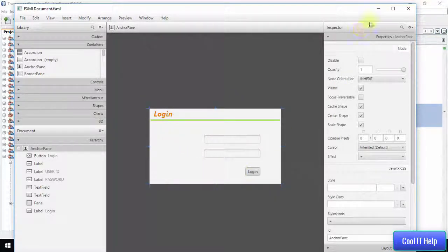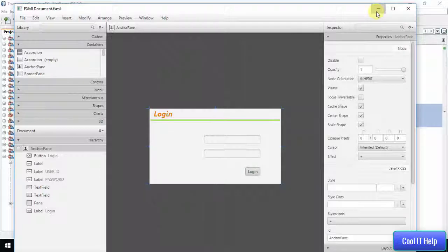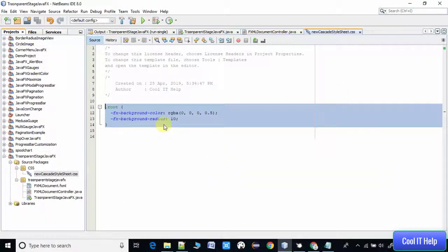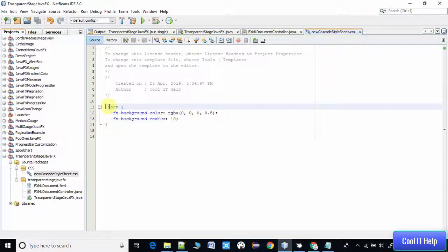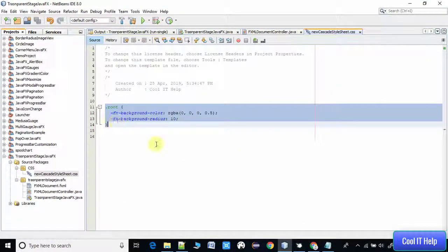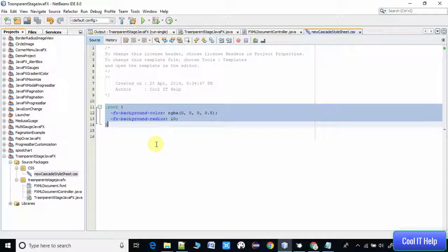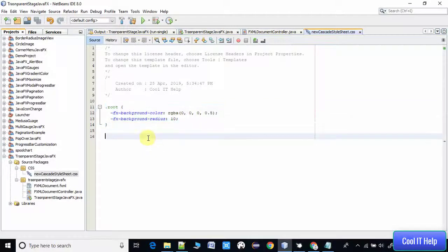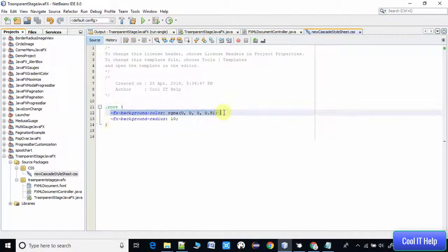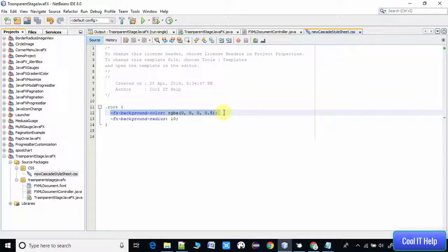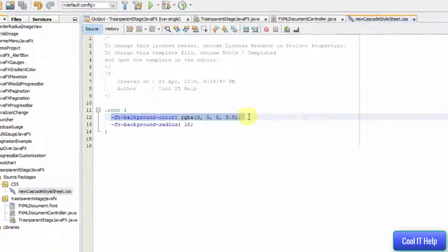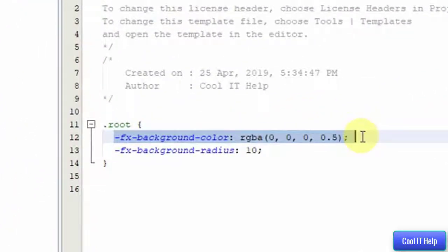Rest of the things are label and some text field, and this is button only. .root is pointing to the AnchorPane, that means the base container of our FXML in our project. We are simply applying this fx-background-color and the color code RGBA.